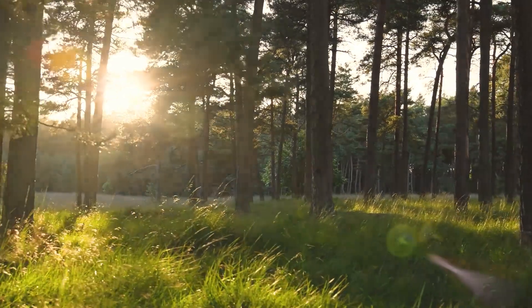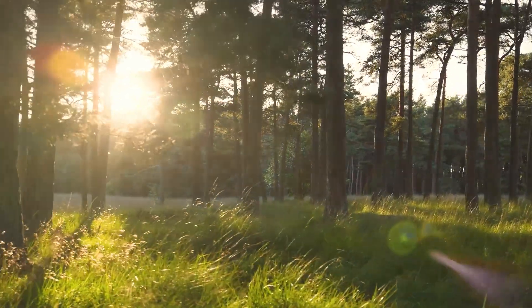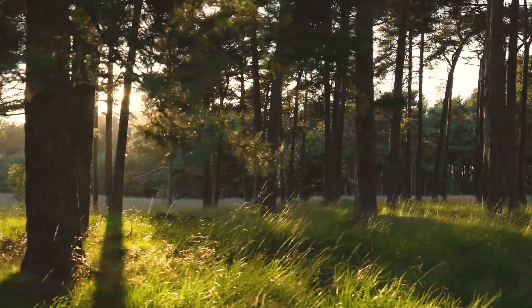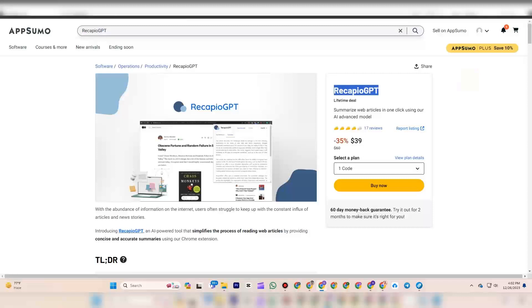Welcome to my YouTube channel Gamars. Today, we get a review about Recapio GPT.